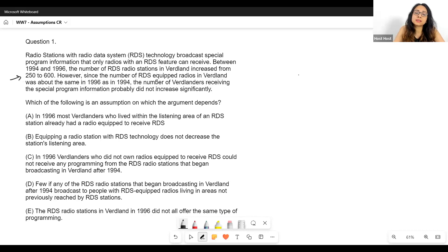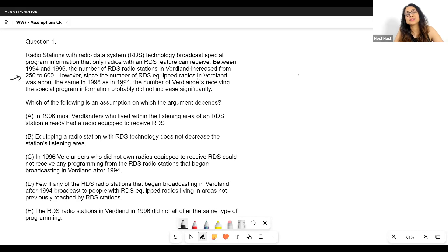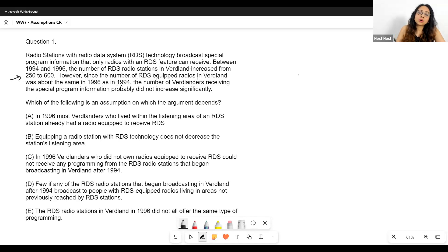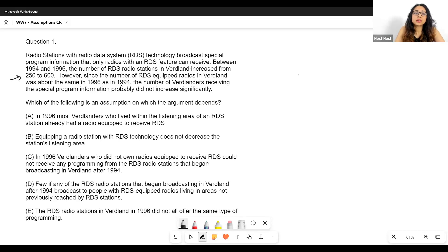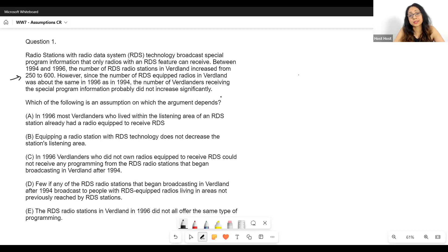However, since the number of RDS-equipped radios in Woodland was about the same in 1996 as in 1994 — meaning the number of radios equipped with RDS did not increase significantly — the number of Wordlanders receiving the special program information probably did not increase significantly.